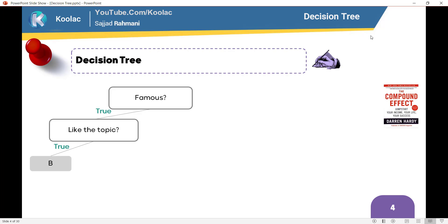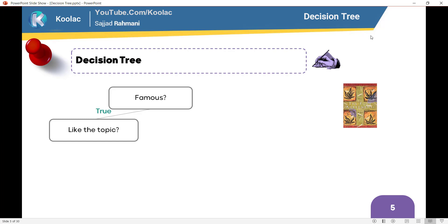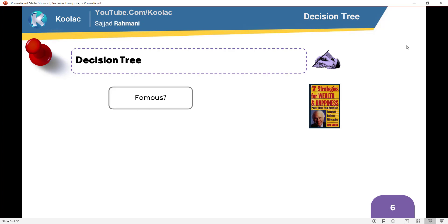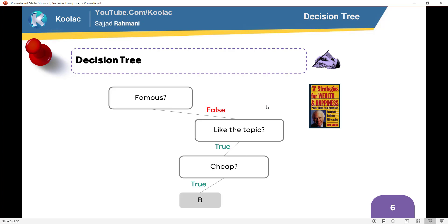Let's go to the next book, which is Four Agreements. Is it famous? Of course it's very famous. And do I like the topic? I don't like the topic, so I'm not going to buy that book. Now let's consider Seven Strategies for Wealth and Happiness by Jim Rohn, my favorite author and speaker. He's not alive now, but I love his old seminars. So is it a famous book? No, it isn't. But do I like the topic? Yes, I love the topic. So is it a cheap book? Of course it's a cheap book, so I'm going to buy this book.